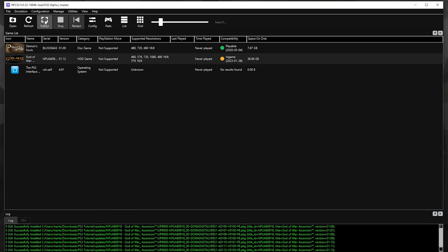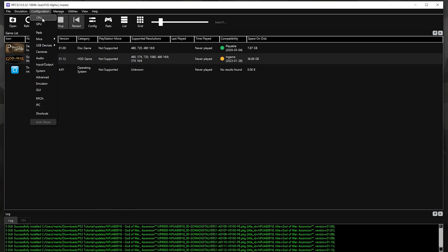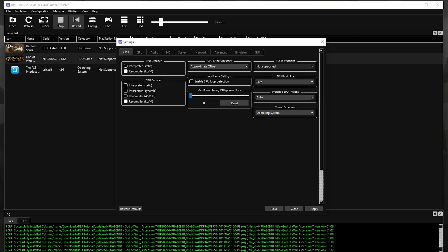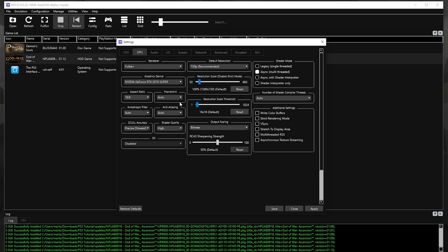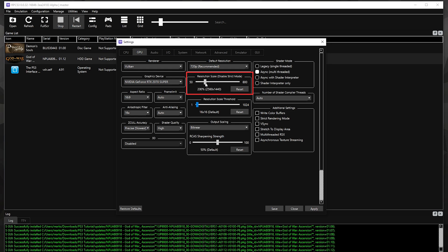Now let's configure our settings, starting with CPU. Most of these settings will be on default, but checkmark 'Enable SPU Loop Detection.' Then on the GPU tab, be sure to use Vulkan because it is by far the best renderer for this emulator. Set the Anisotropic Filter to 16x. To adjust the resolution of your game, use the resolution slider and not the one above it. Also checkmark 'Async Texture Streaming.'